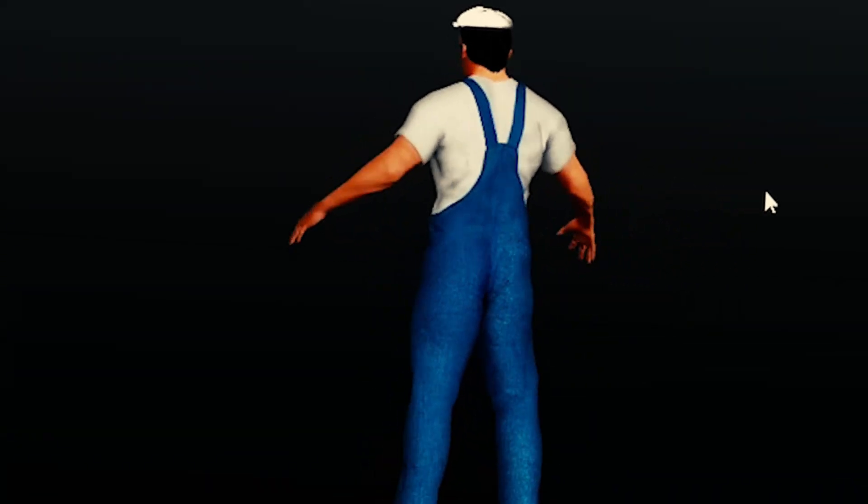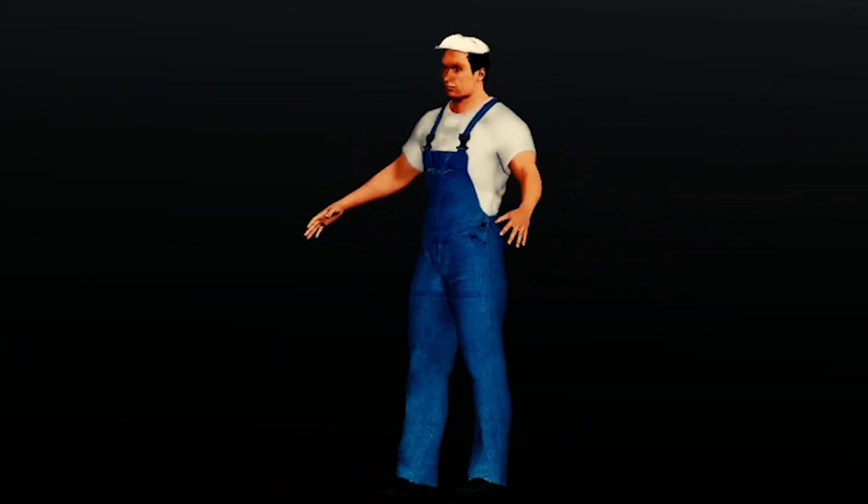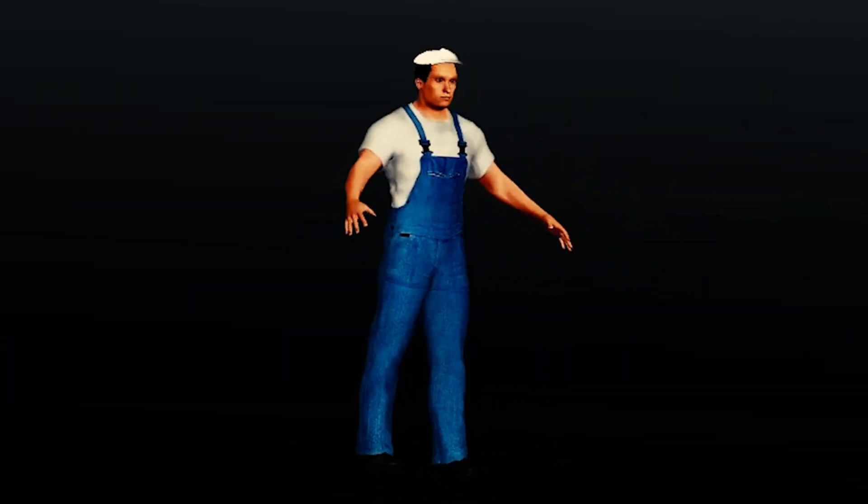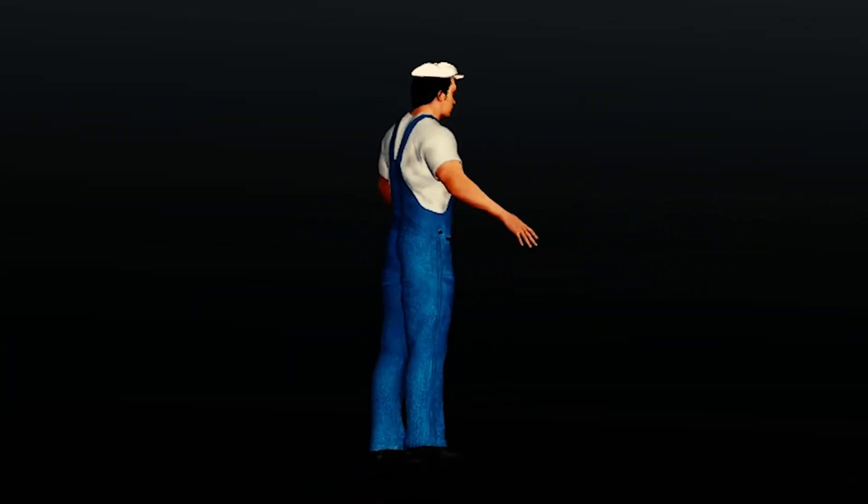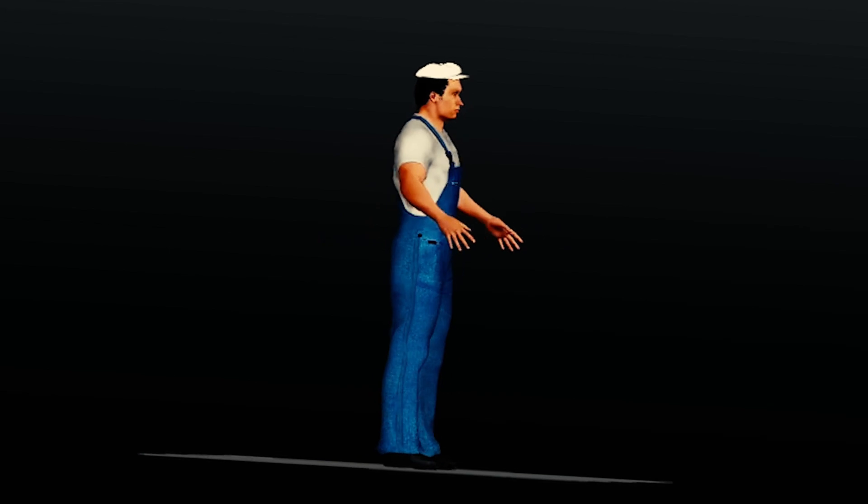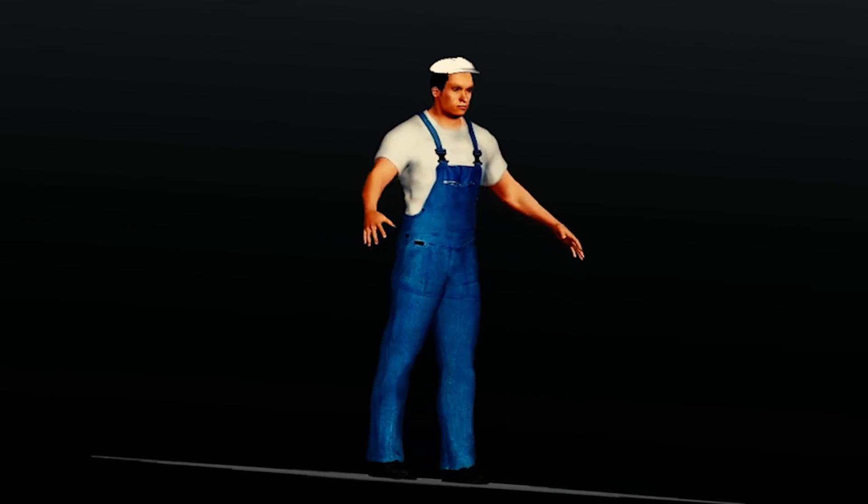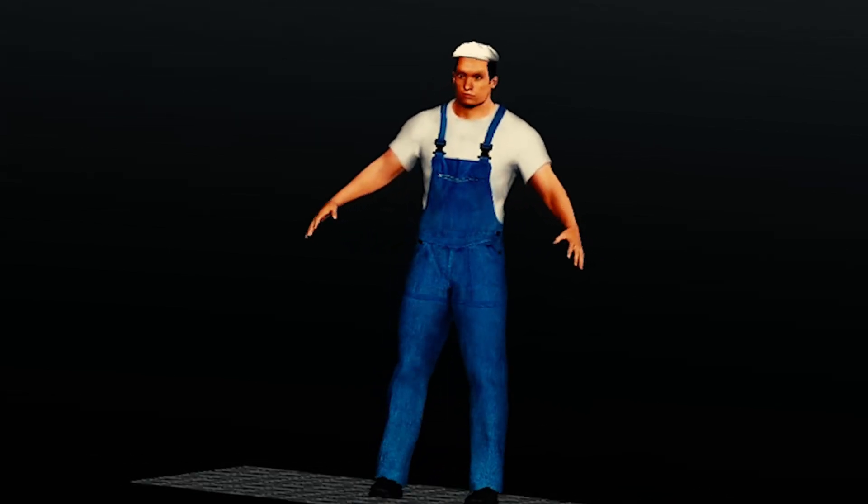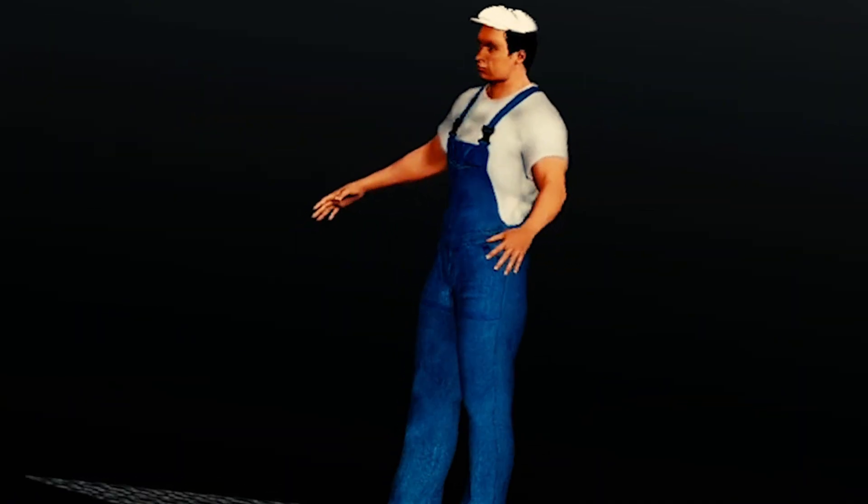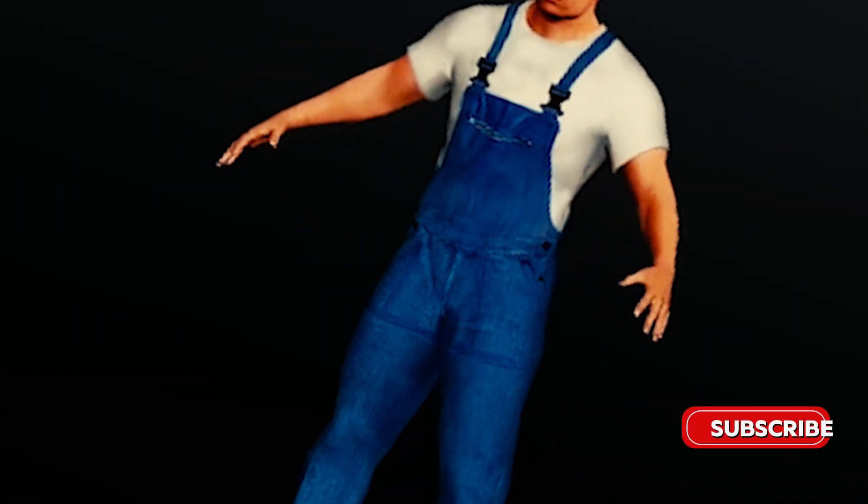Hello everyone, you are on the Raigman channel. Today we will talk about how to easily create a character using the MakeHuman program. Let's get started.